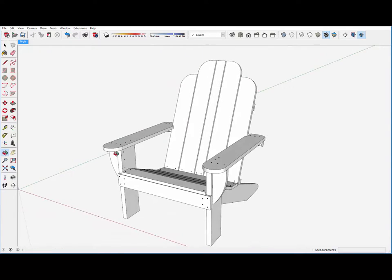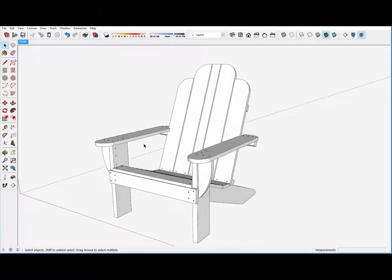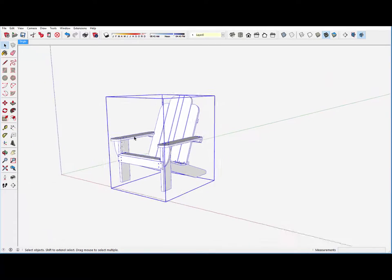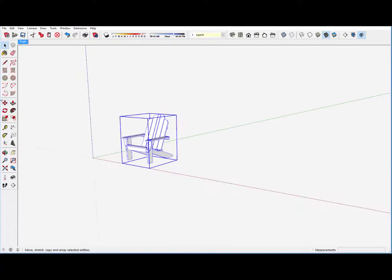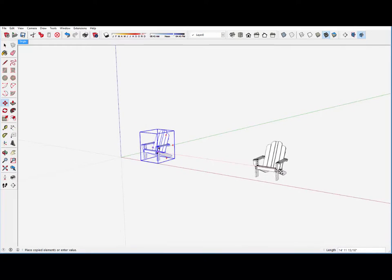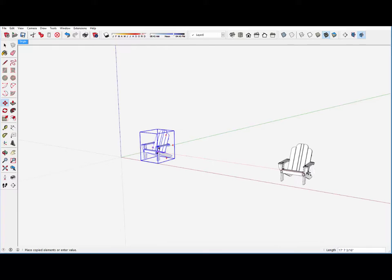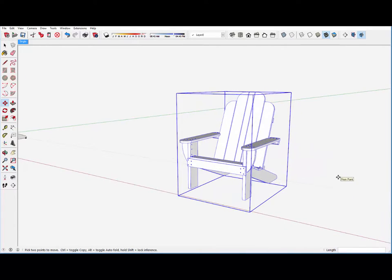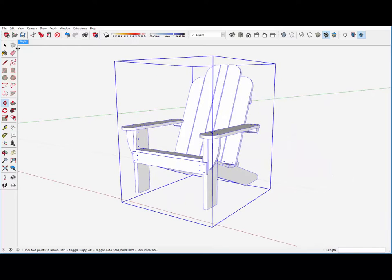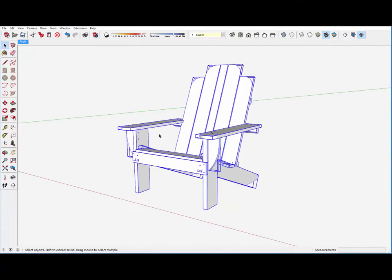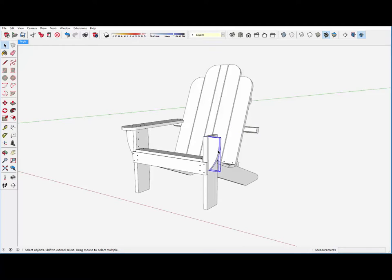This video shows how we plan to construct doubles from standard singles like this. I will pick the copy tool here and bring a copy of the single Adirondack over on the red axis. This is an assembly component, so let me explode that component so we can now make some changes.